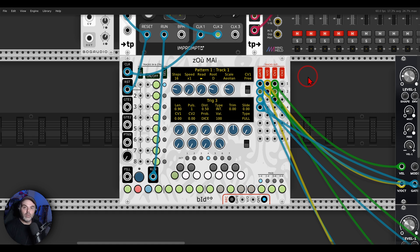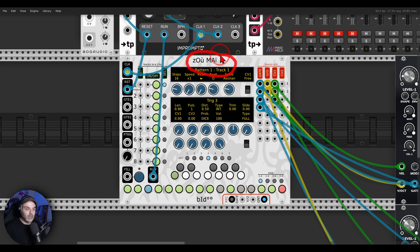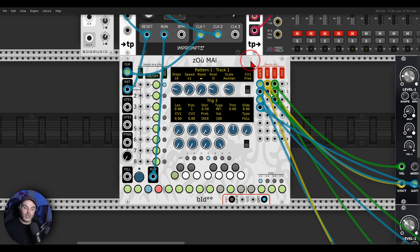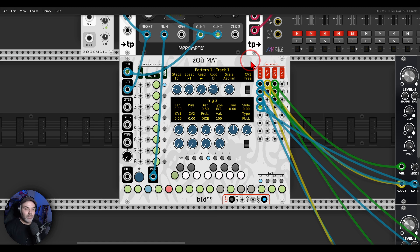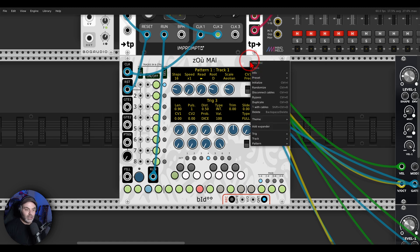I want to show you today something interesting you can try with Zoom A — I guess it's pronounced Zoom A — this sequencer from Bido, which is very much inspired by the Elektron sequencers with all of the different tricks, options, and stuff like this. I have a full walkthrough and tutorial video about this sequencer on my Patreon page if you are interested, but today I want to show you the expander it has.